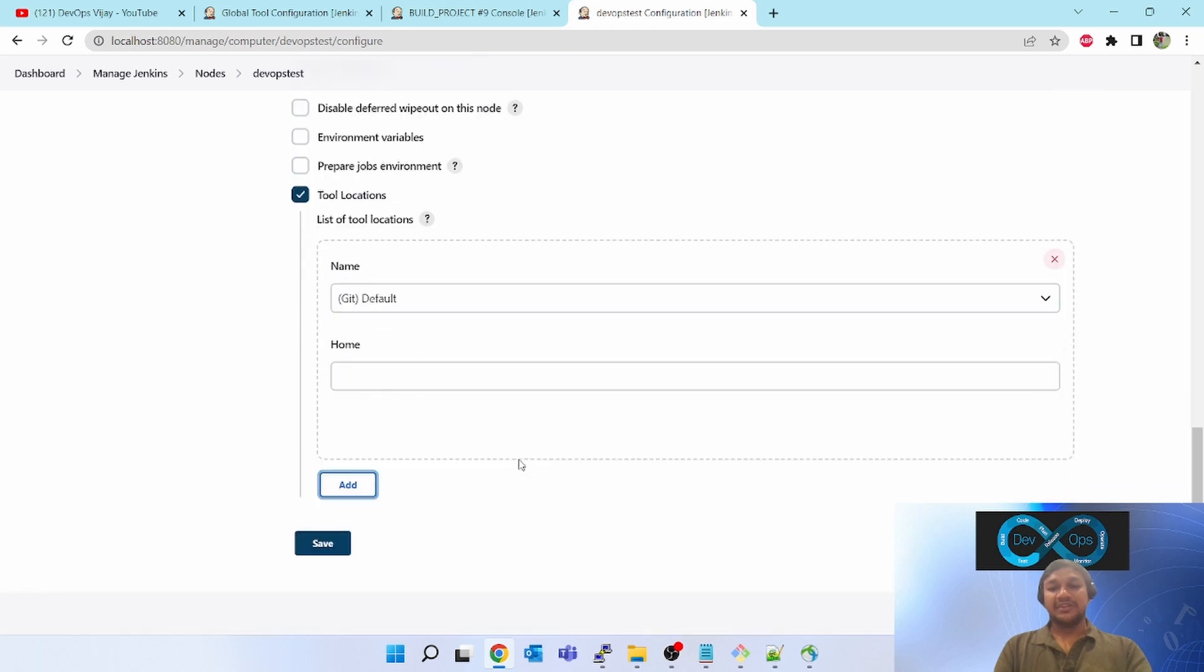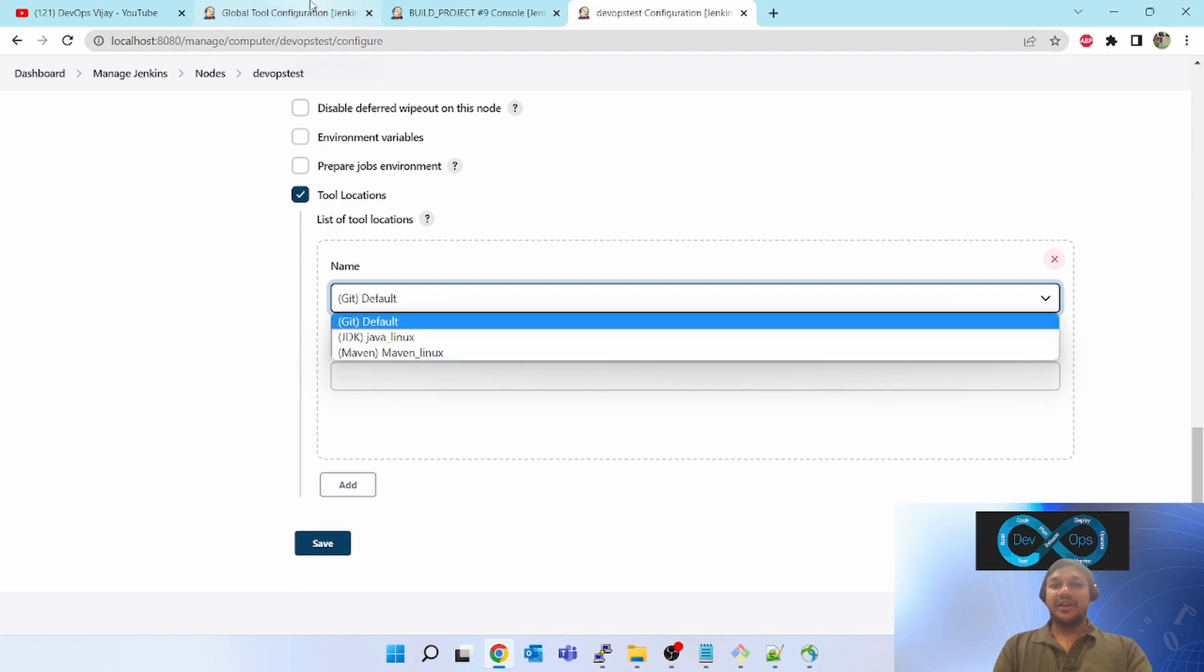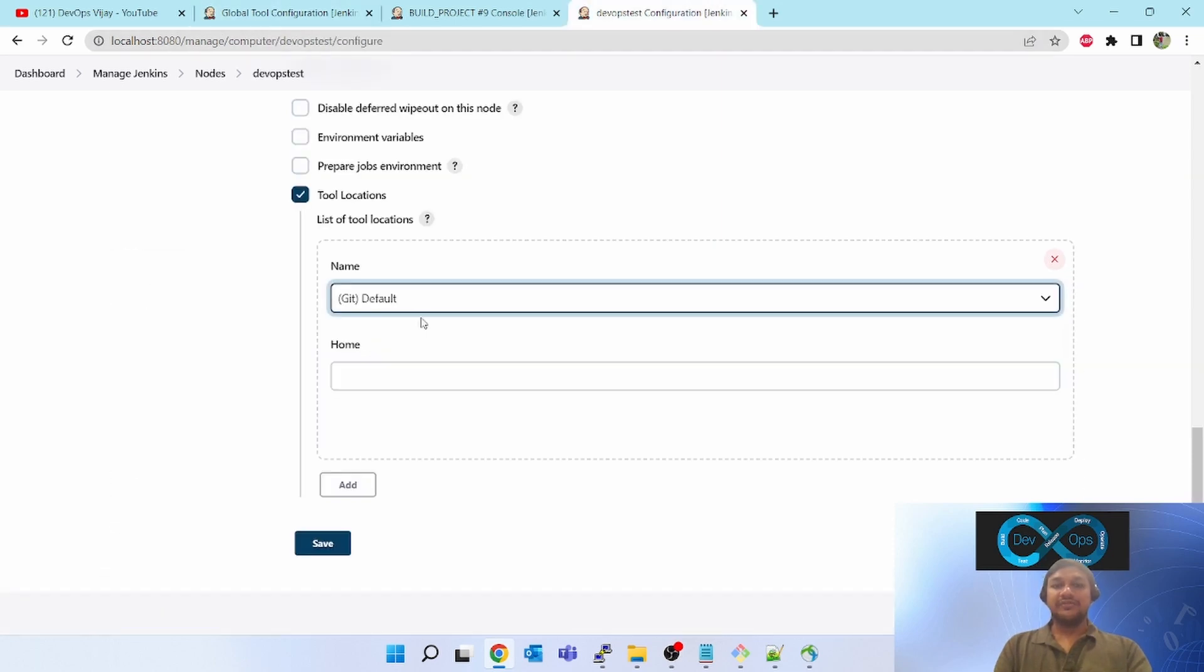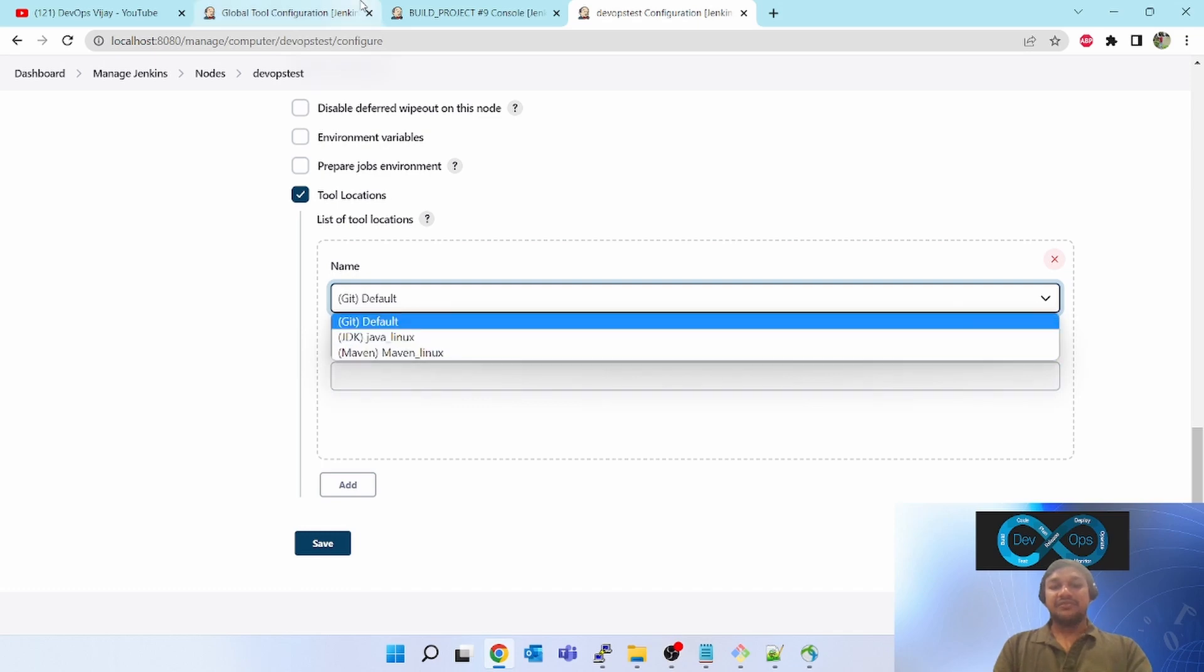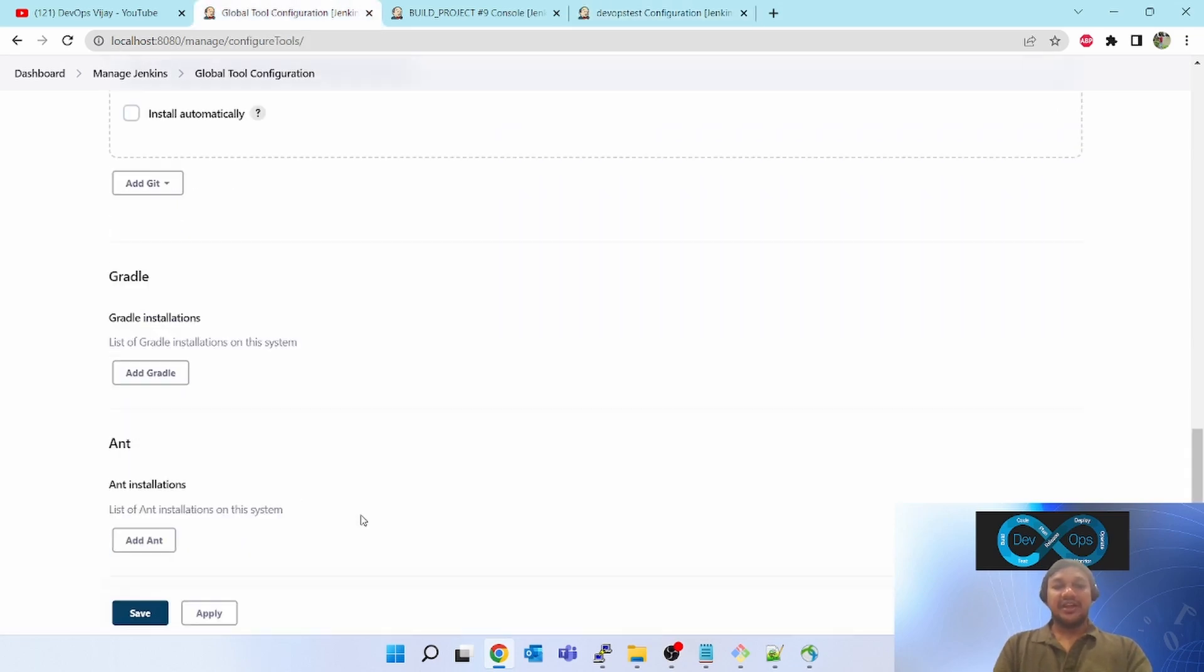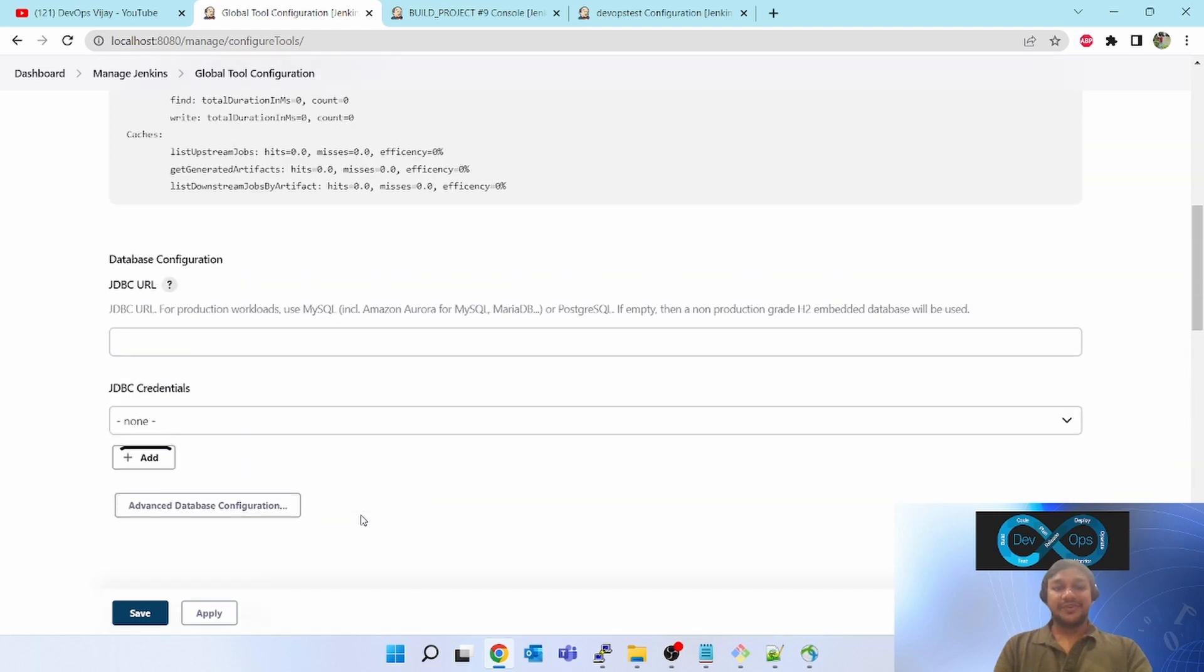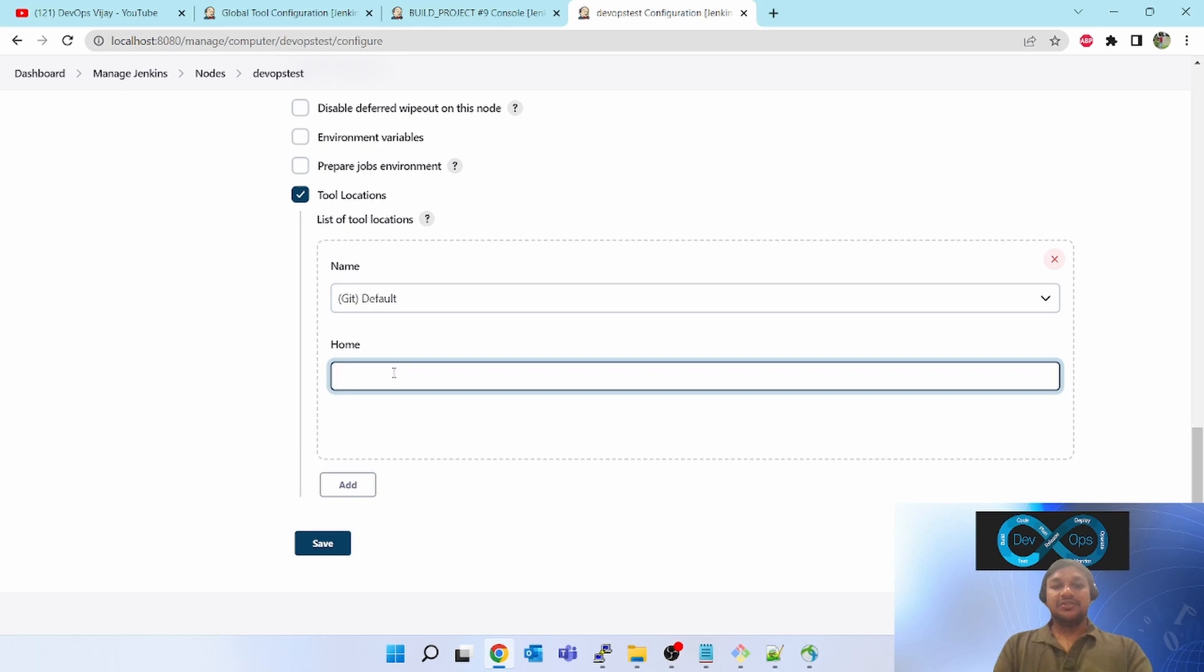It will add one by default. If you have configured git in global tool configuration, it will show the git in the dropdown. JDK, Maven, whatever you configure here, everything will show there. Now you have to give the path of the git executable for this Linux box.